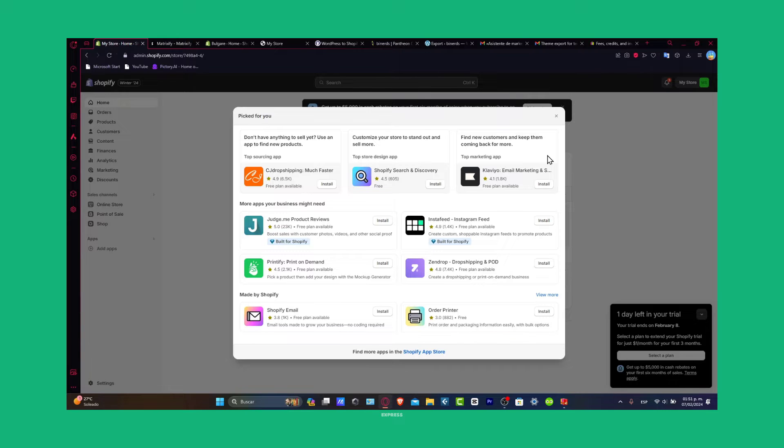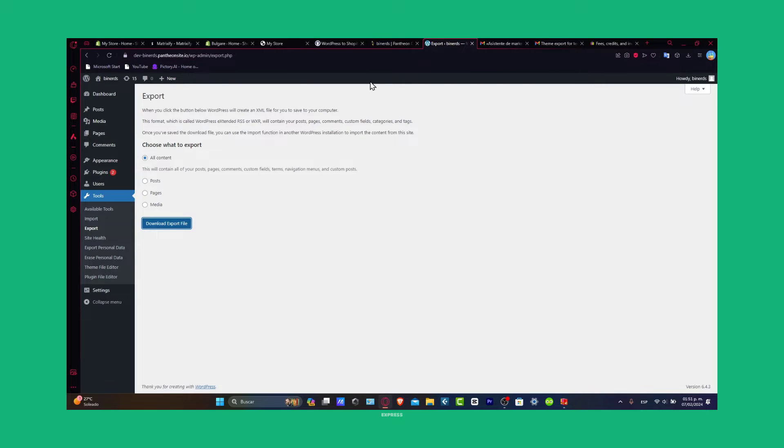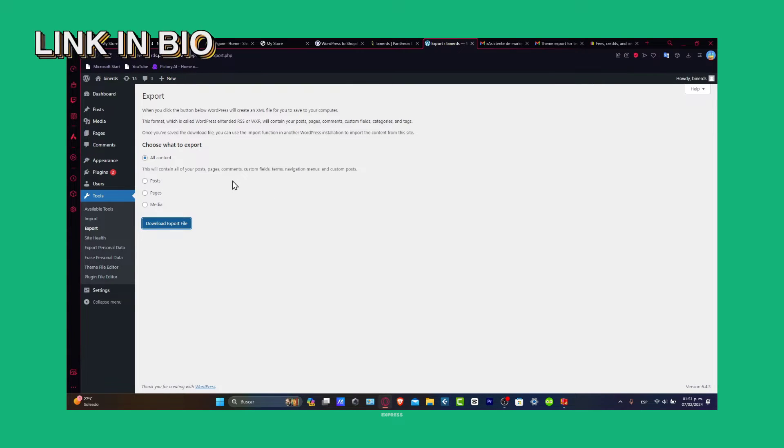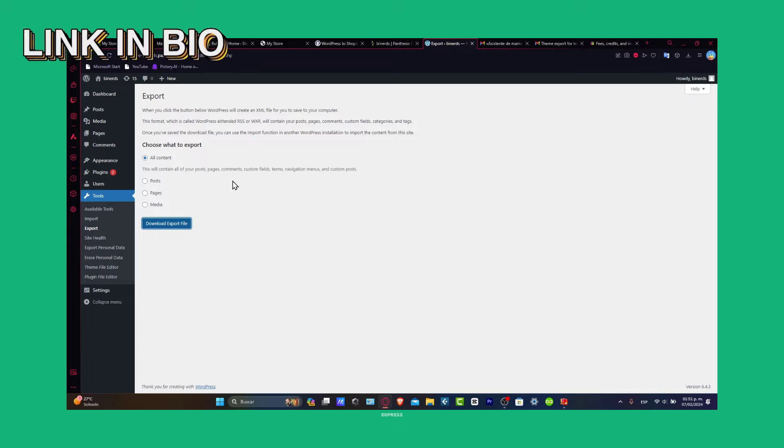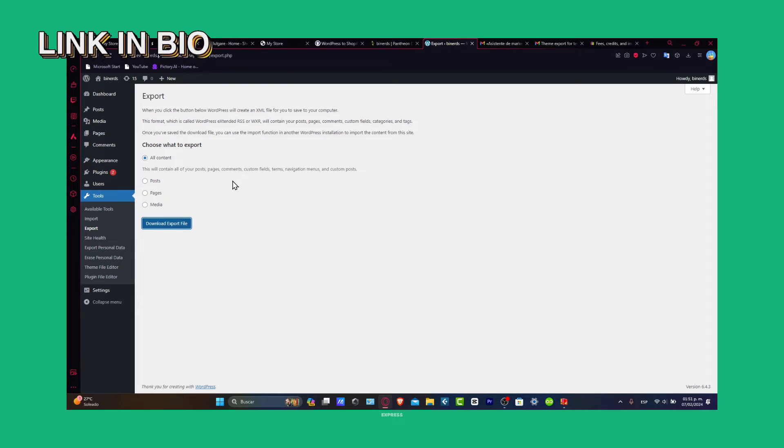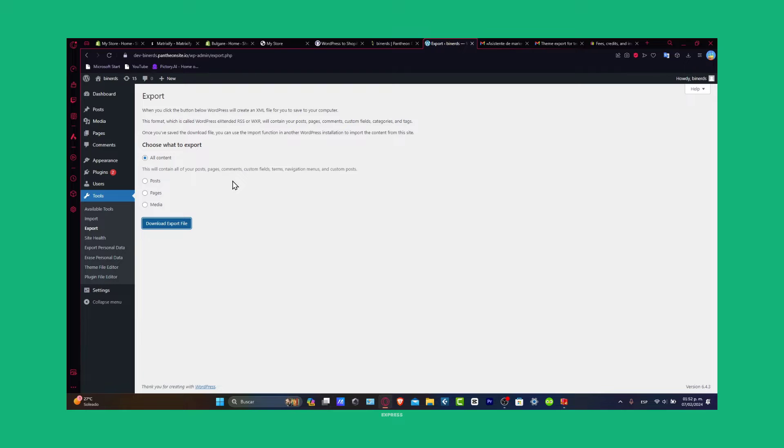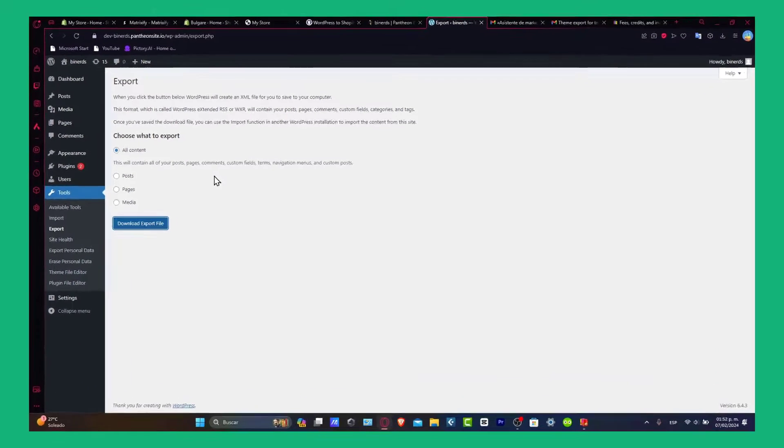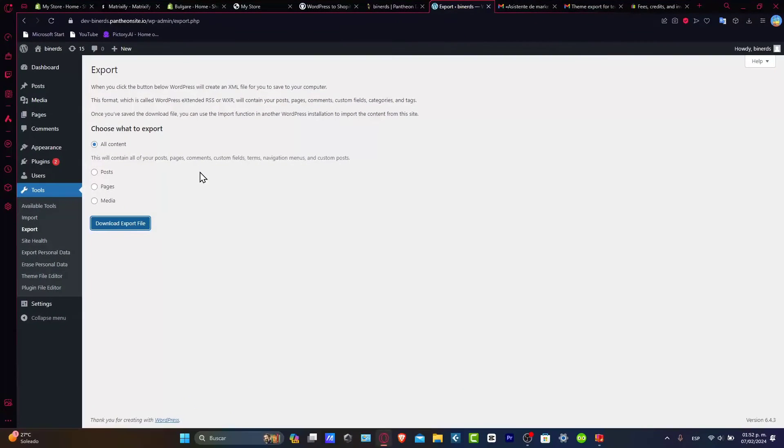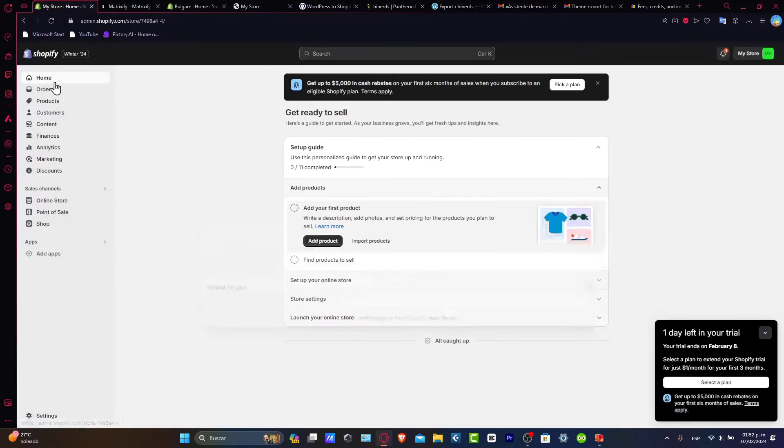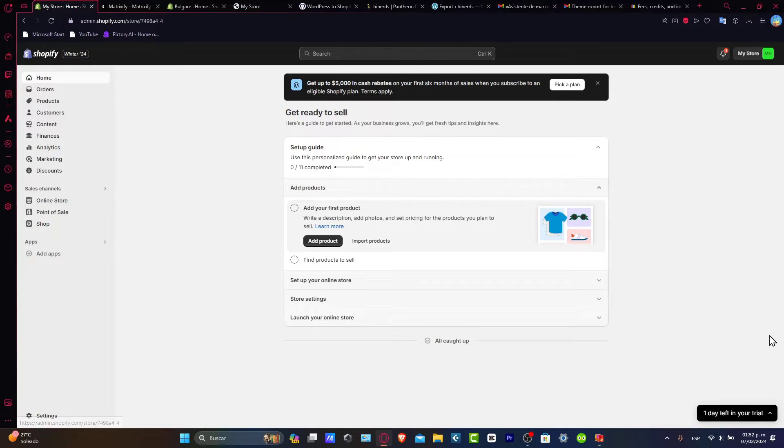So you need two things: your Shopify account and your WordPress website in two different tabs. To get started, you want to set up first a Shopify account. I'm going to leave you guys a link down below in the description so we can all get started totally for free. Once you have your website, go directly inside the dashboard.